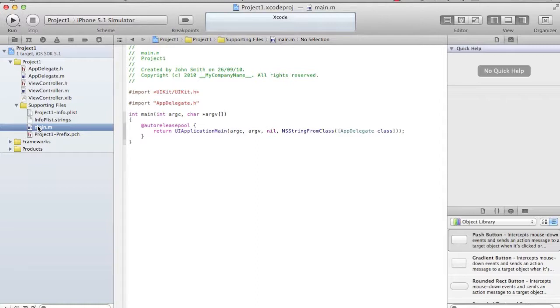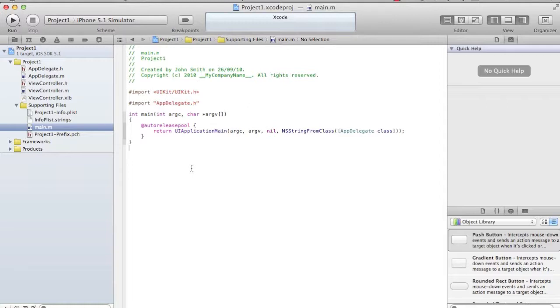That memory space is called autorelease pool. All your objects which you create during your application get attached to this pool. When this pool gets released, when you close your application, all the objects which are attached to this pool will be released from the RAM. If you see, there is one function which says UIApplicationMain. I don't know what it does. UIApplication basically creates the event cycle.